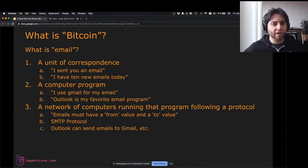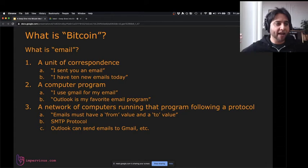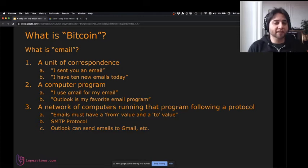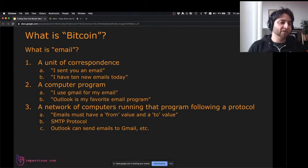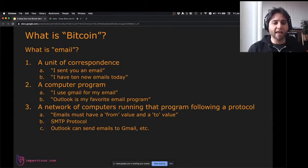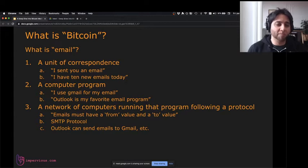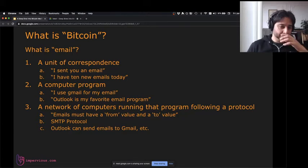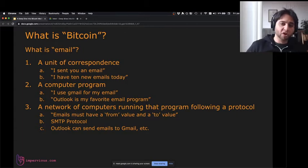What is Bitcoin? Maybe someone has asked you this question. Before I answer it, I'm going to ask a different question: what is email? I have three definitions. One, it's a unit of correspondence — 'I sent you an email' or 'I have 10 new emails today.' Two, it's a computer program — I use Gmail or Outlook for my email. Three, it's a network of computers running that program and following a protocol called SMTP.